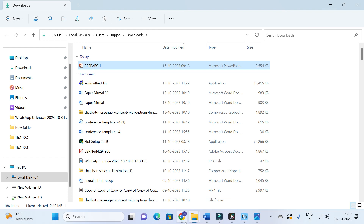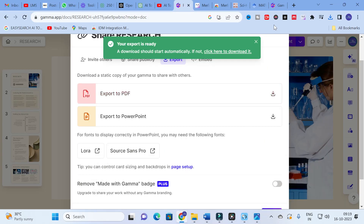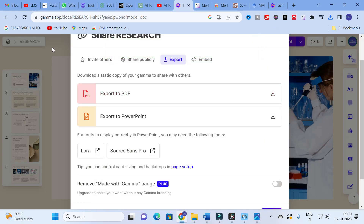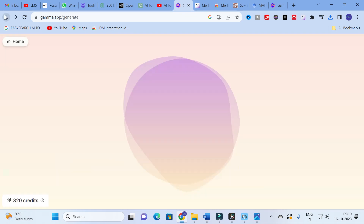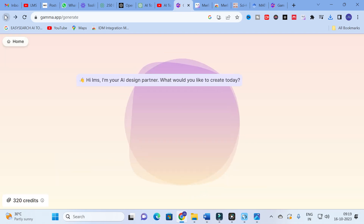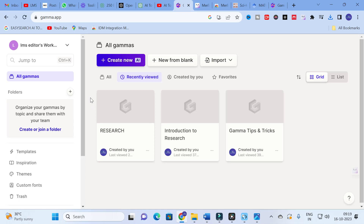You can make use of this GAMMA app — when compared with many other tools available to make a PowerPoint presentation, GAMMA will give you a better design.